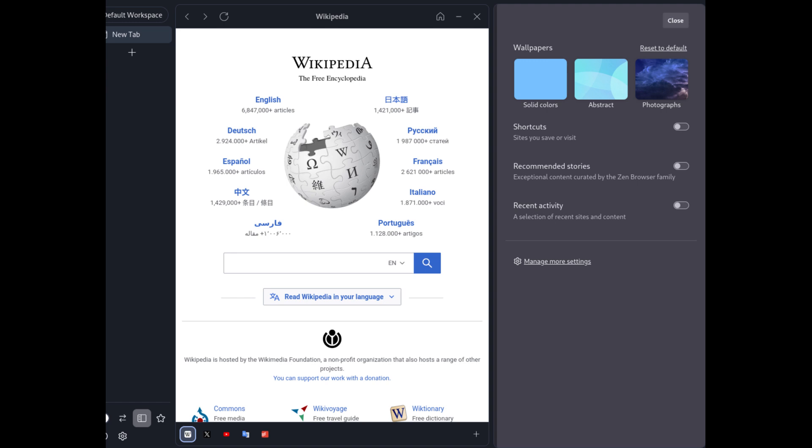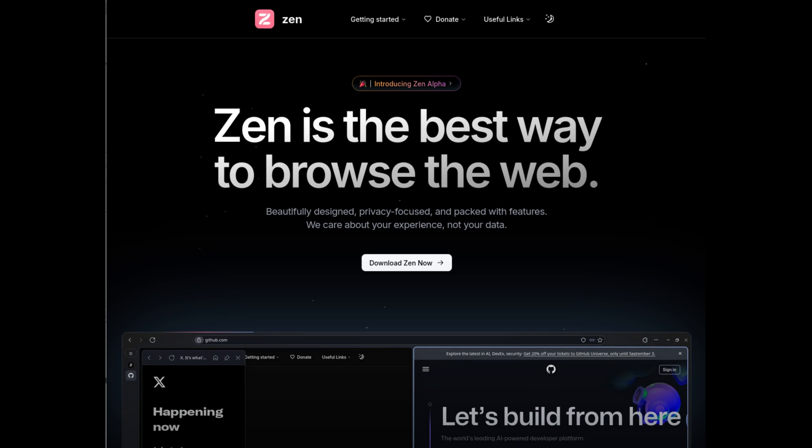In conclusion, Zen Browser isn't just another browser. It's a new browsing experience that blends aesthetics and functionality in a truly innovative way. If you haven't tried it yet, I encourage you to give it a go, and let me know what you think in the comments.